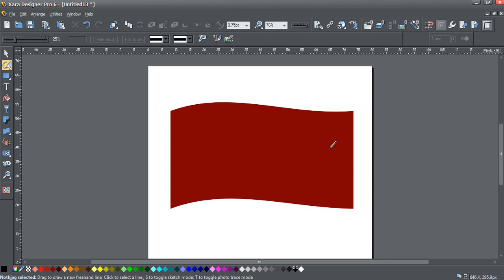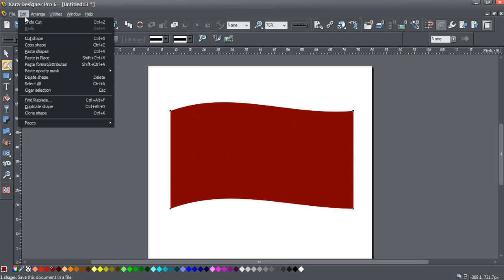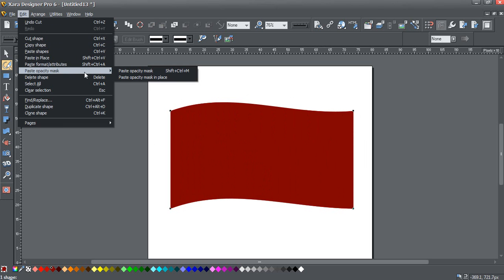Now I'm going to select our red clone here. And I'm going to go up here, edit, paste opacity mask, paste opacity mask in place.